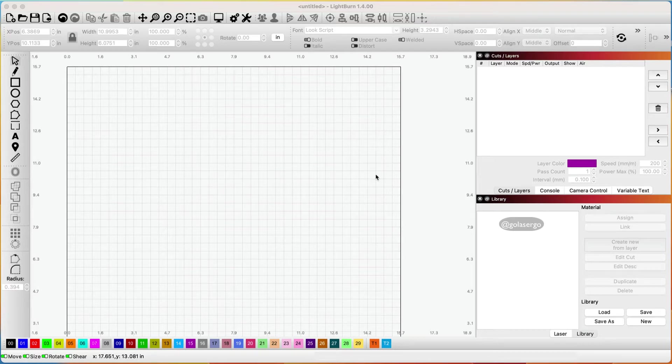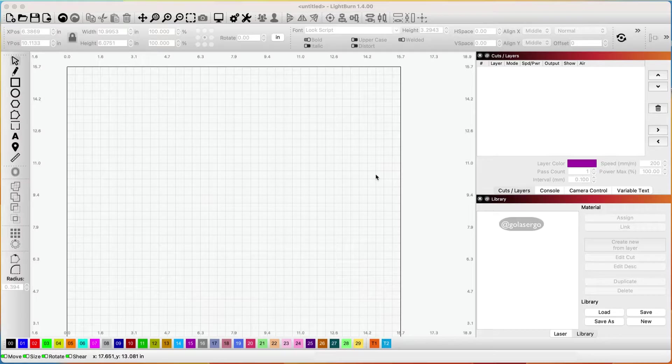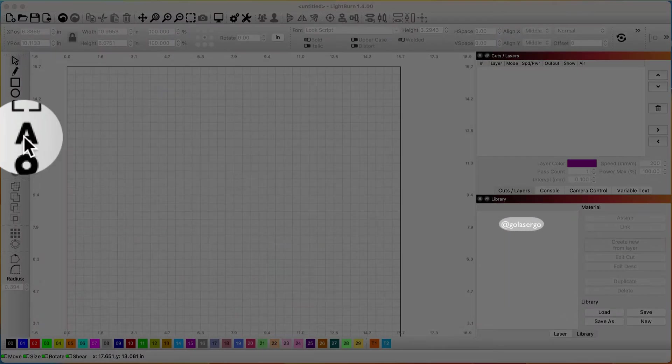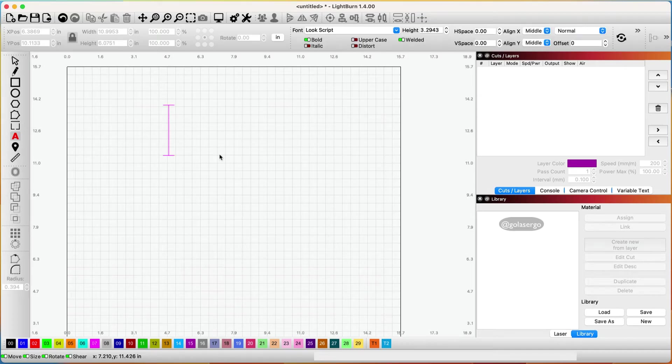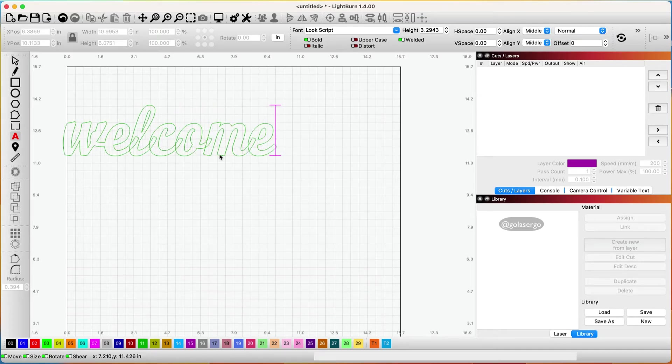In this video I'm going to show you how to create an outline around text using Lightburn. The first thing we need to do is write our text. I'm coming over to the text tool here, clicking there and then clicking on the screen and I'm just going to type out the word welcome.